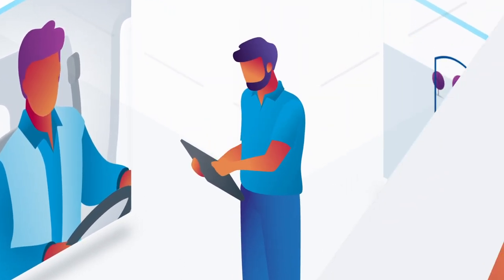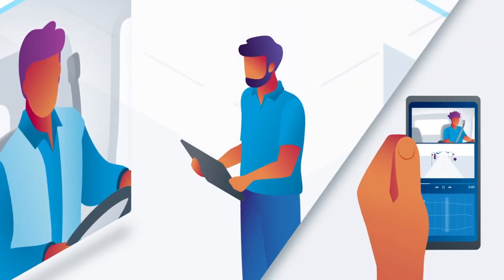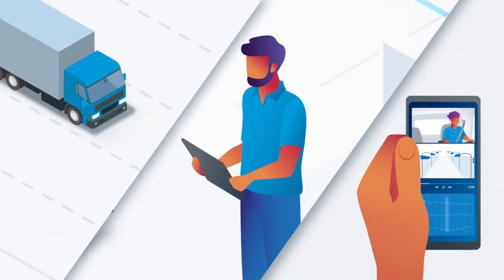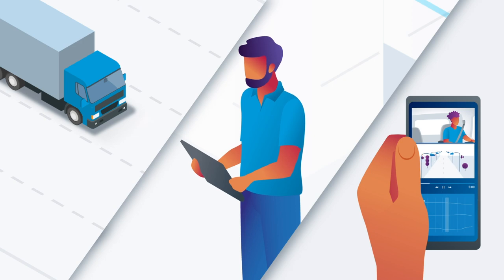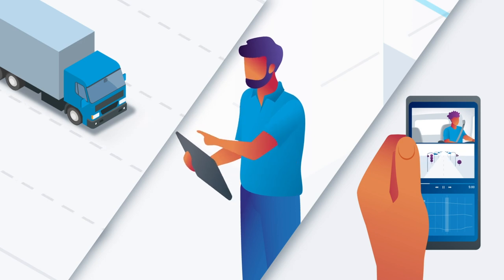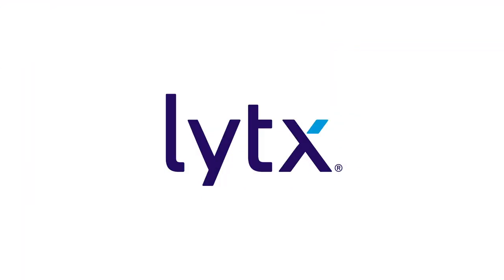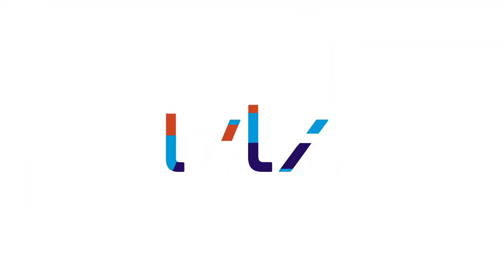With Lytx there to support you every step of the way, you'll have our most comprehensive approach to improving fleet safety. Lytx, transforming fleets together.